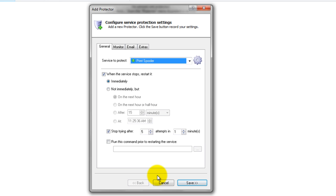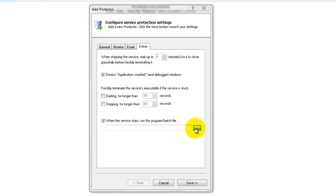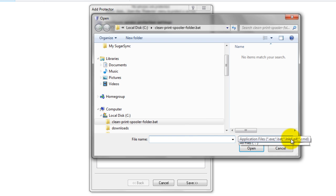Now, back on Service Protector, switch to the Extras tab. Check the When the Service Stops box and enter the full path to the new batch file that you created above.